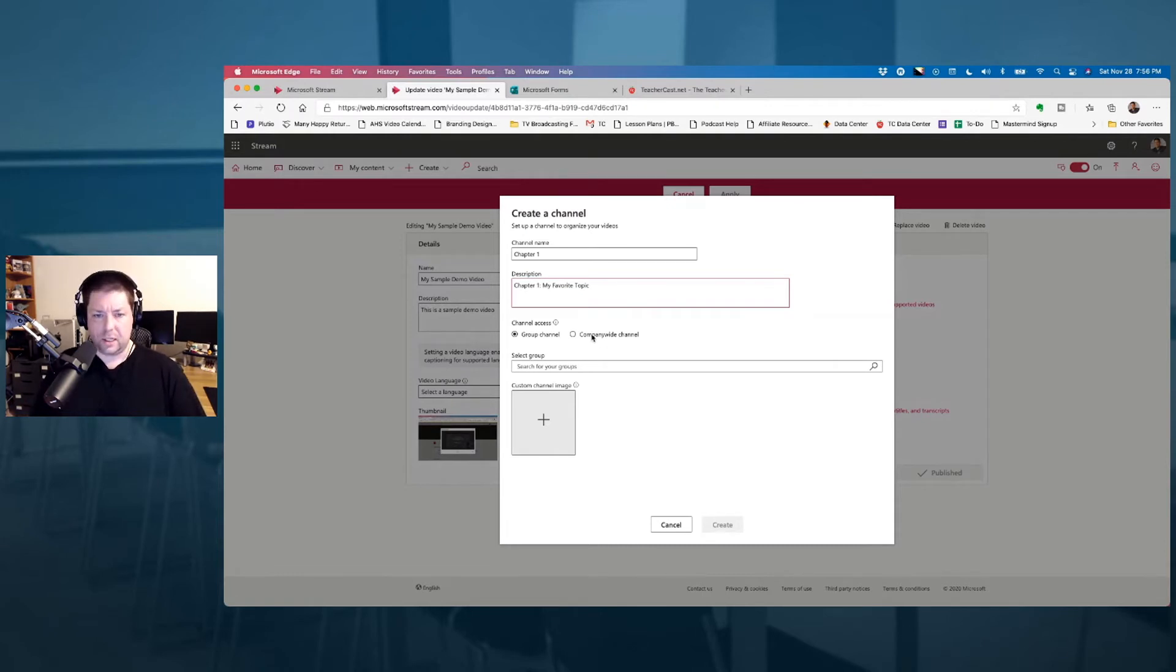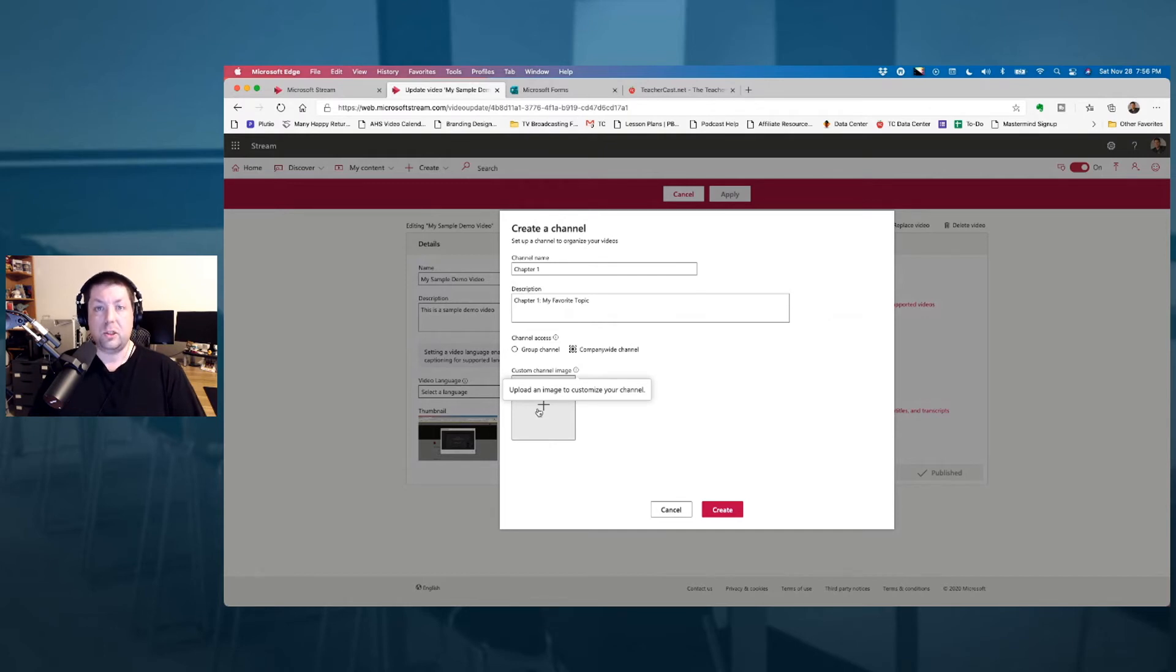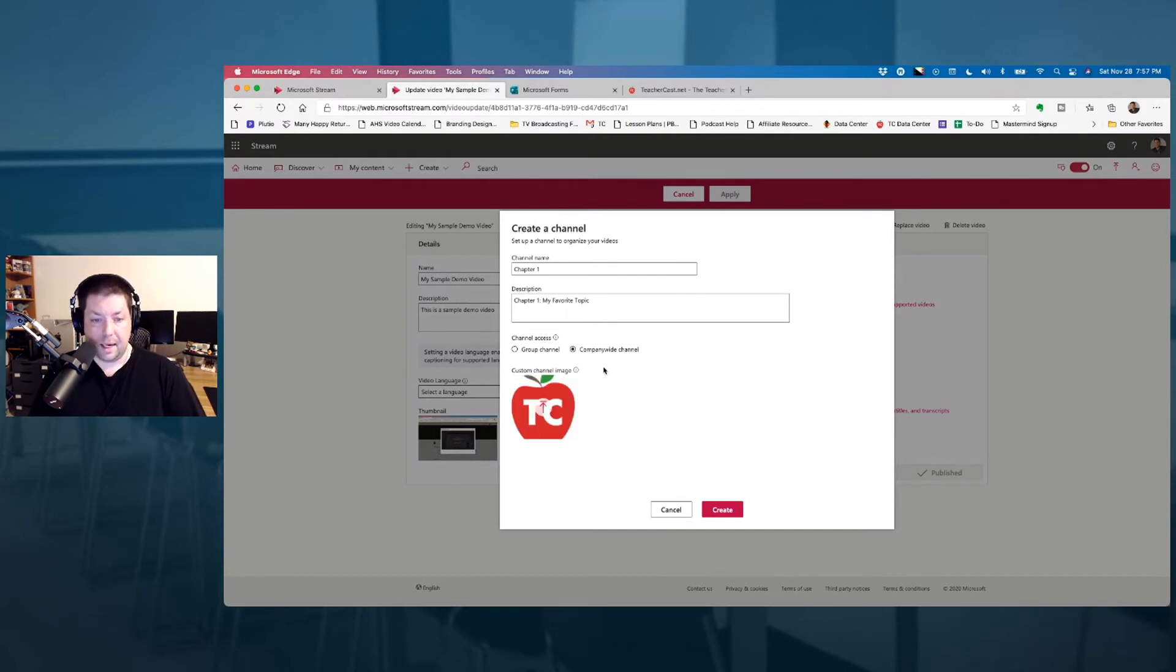Let's do that now. So here we have a nice image of our TeacherCast logo, and I'm going to hit create.